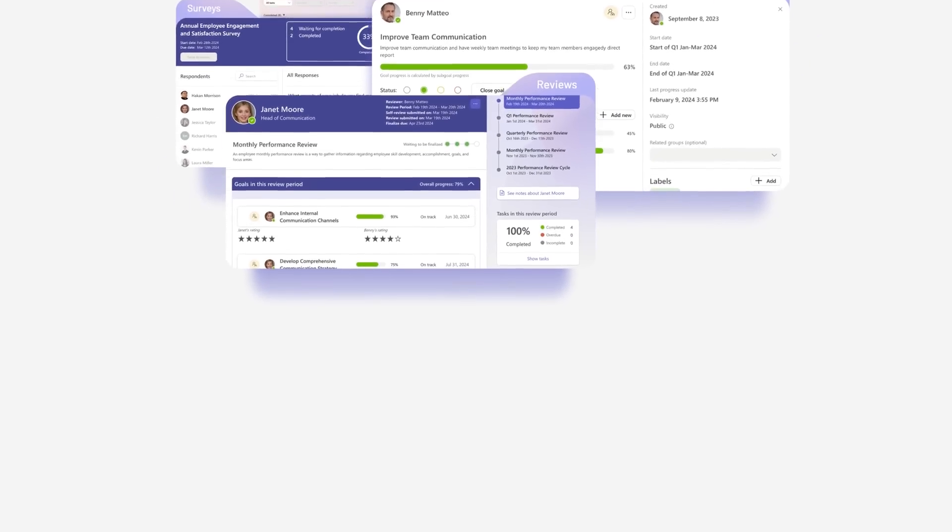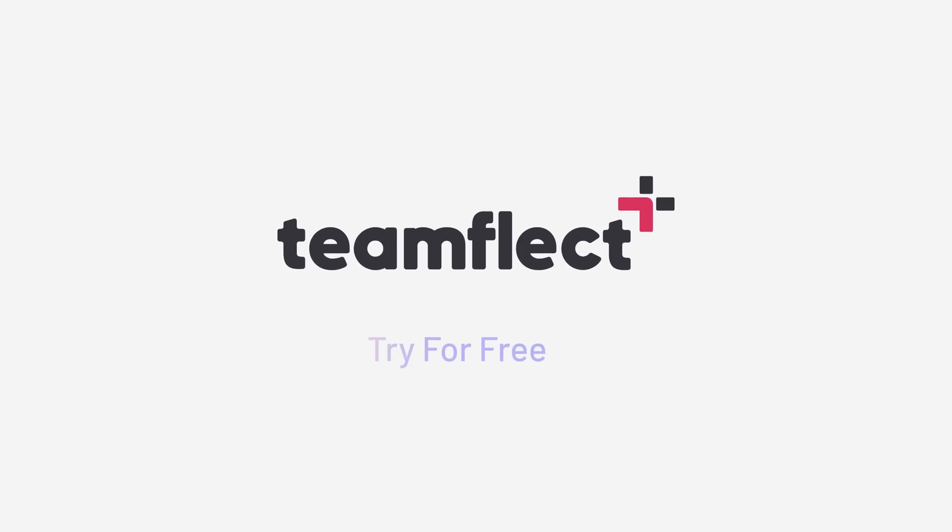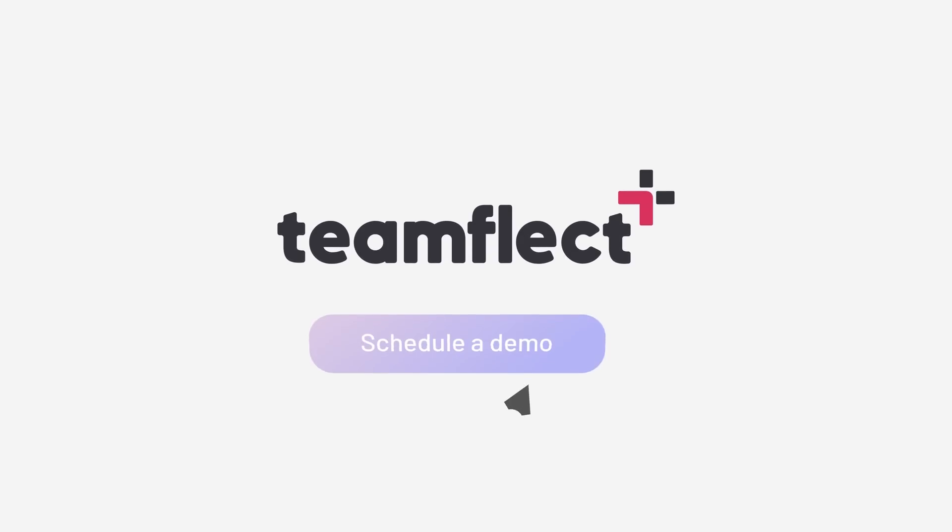To start building teams that deliver, try TeamFlect for free or schedule a demo today.